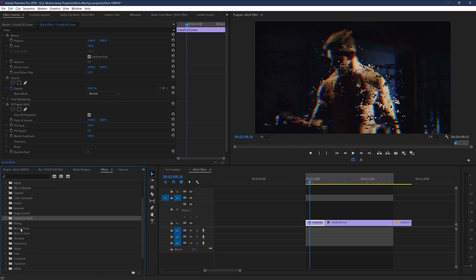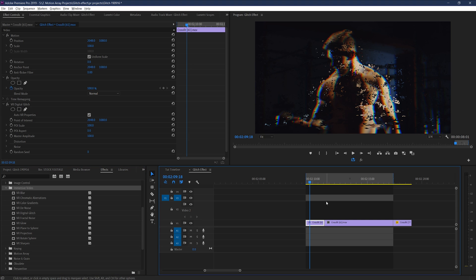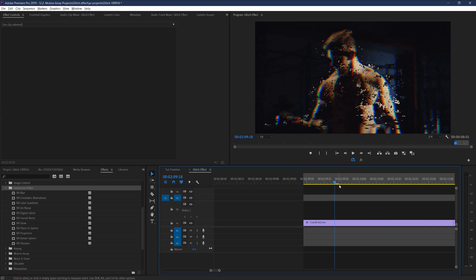When Premiere started supporting VR video, a lot of these types of effects slipped under the radar because people thought they couldn't apply them to non-VR footage. Not true. Your computer might end up working pretty hard in some cases with some of these, but if you limit it to just a few frames of glitchiness, you should be absolutely fine no matter your computer.